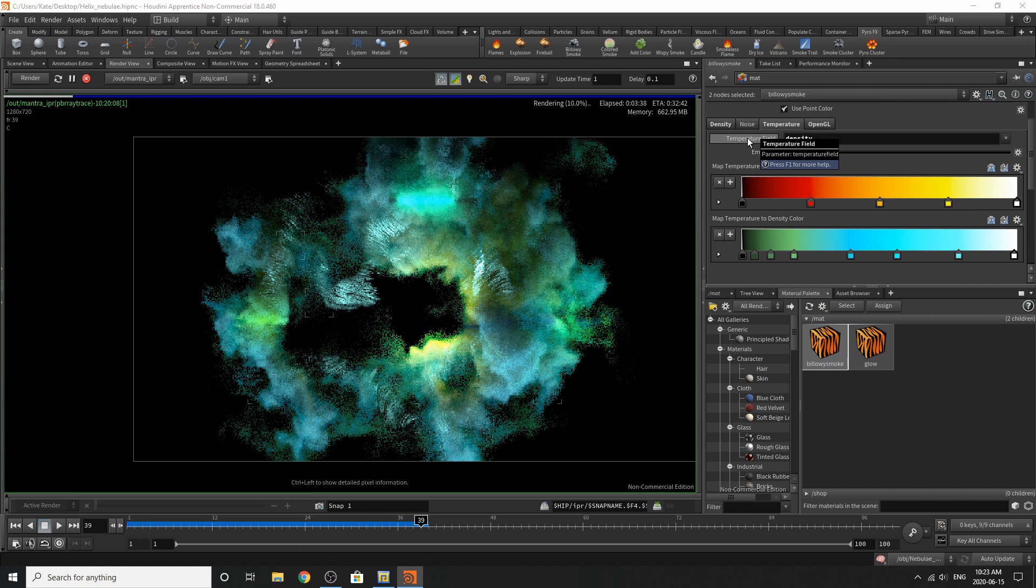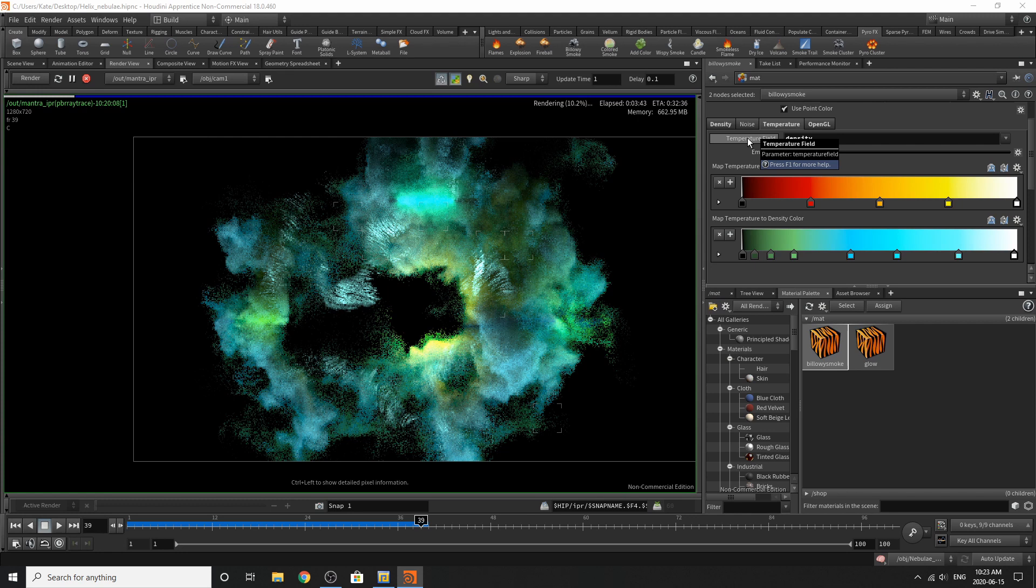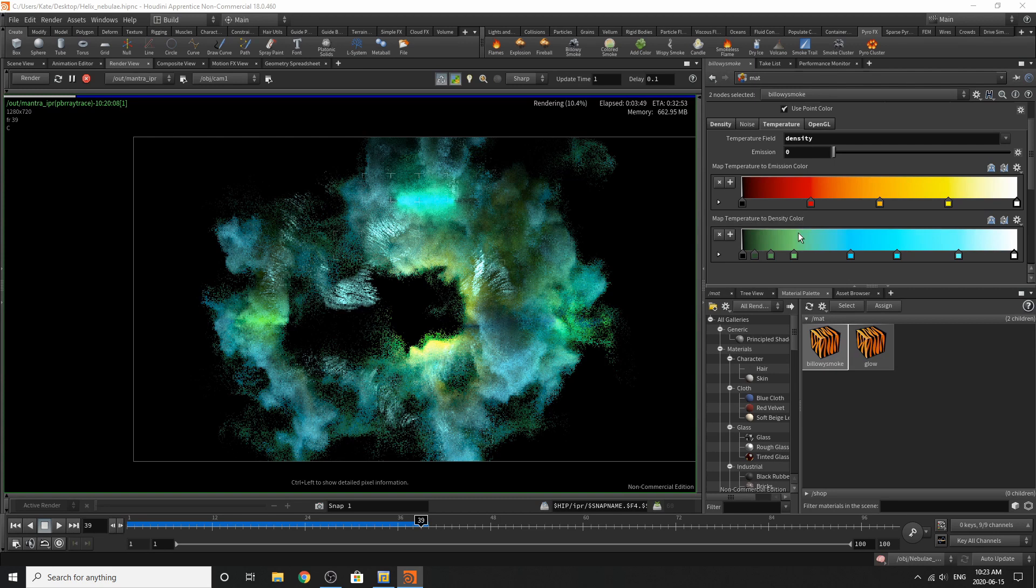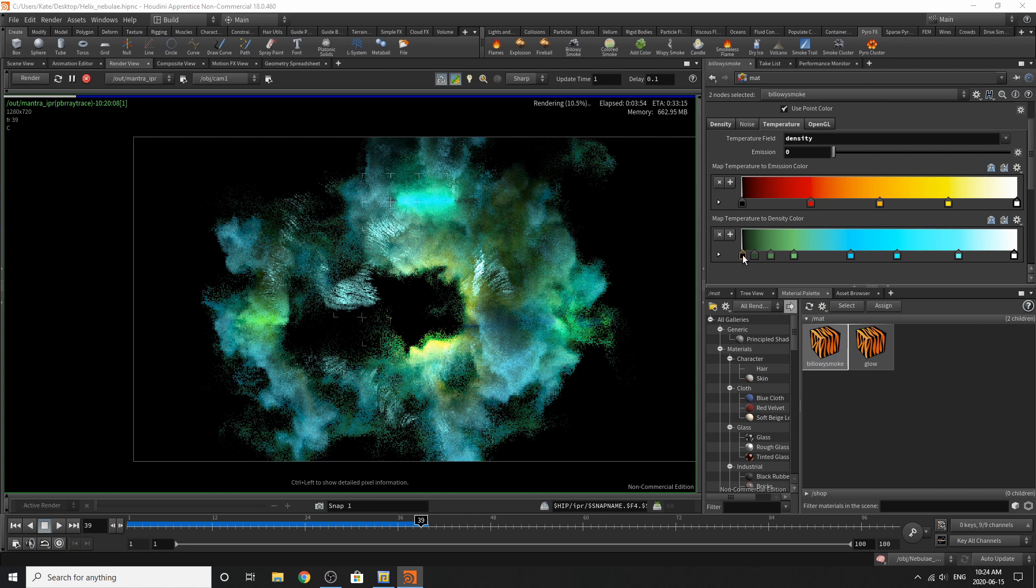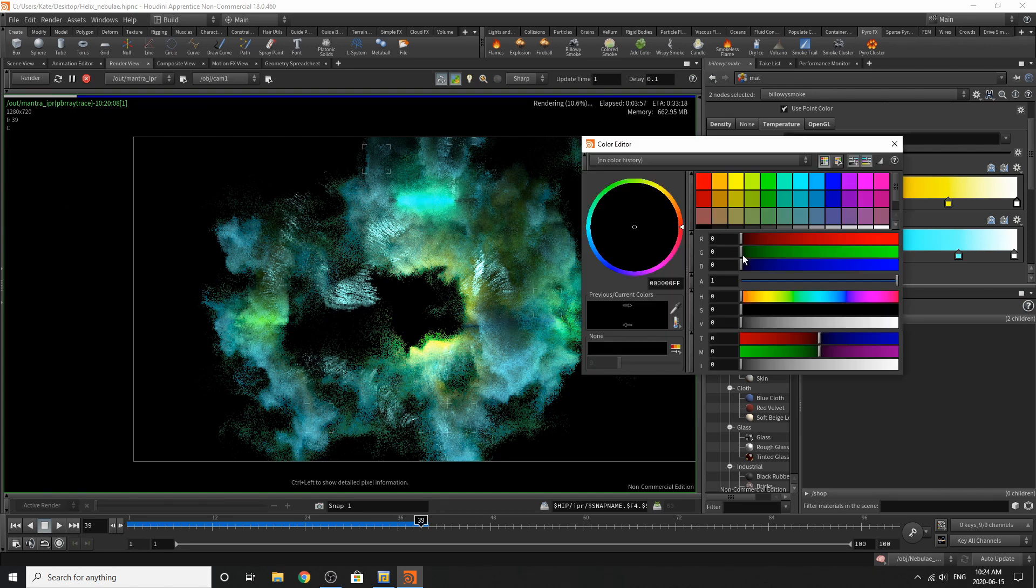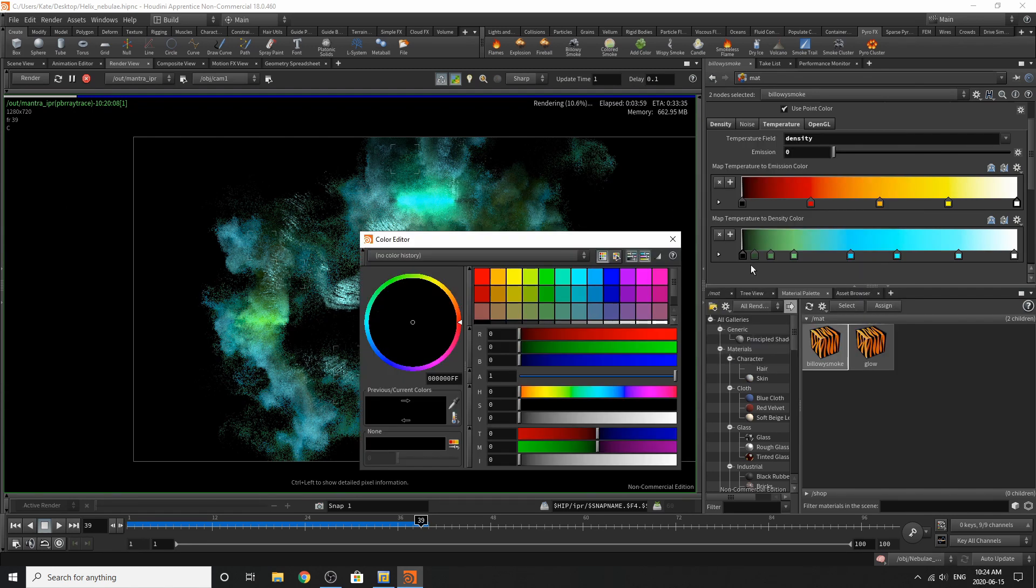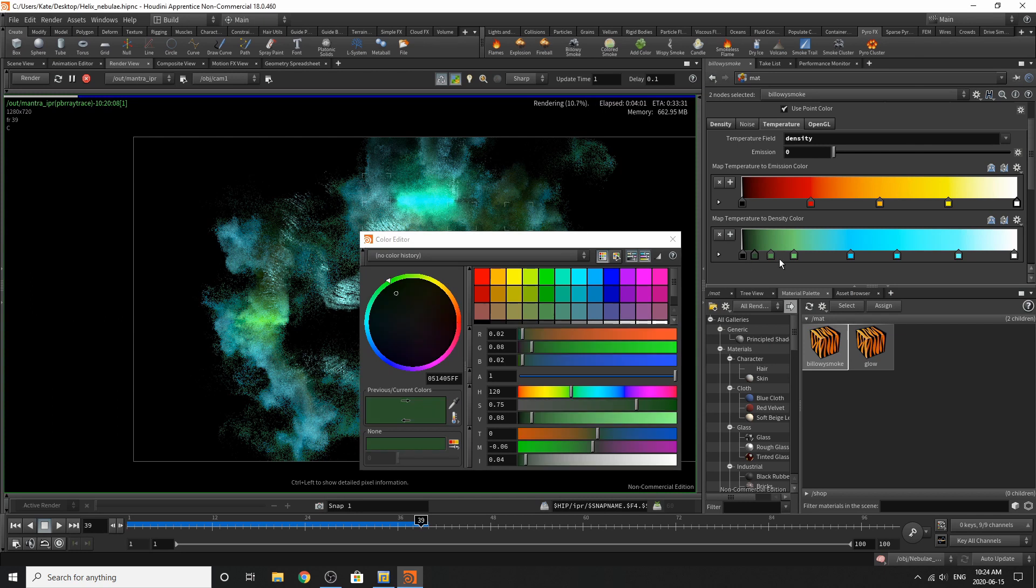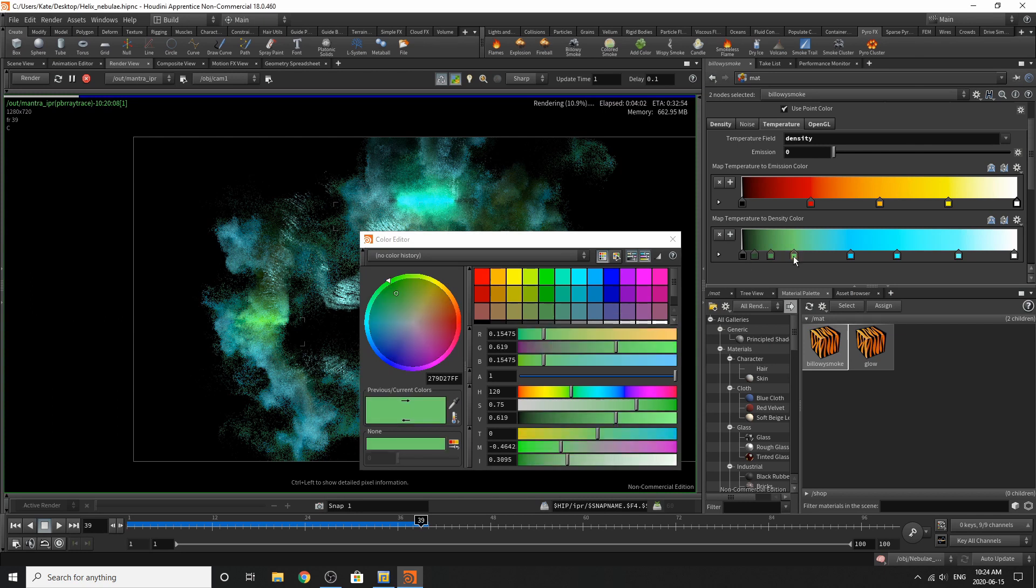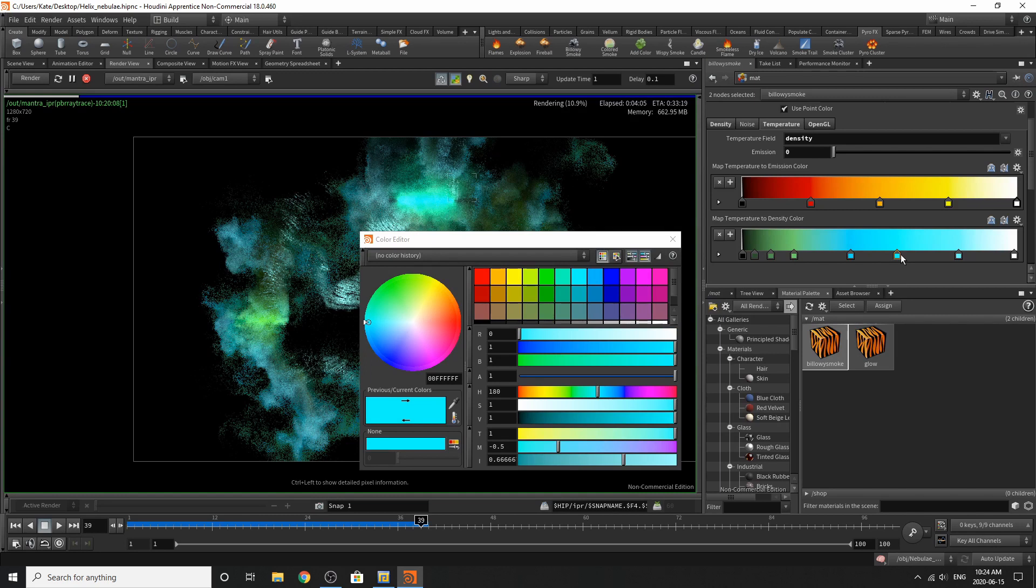Going to the temperature, turn the emission down to zero, change the temperature field from, I've changed it from temperature to density and then it's mapping the temperature to density color over here. And those are pretty much the colors. Feel free to pick any which one you choose. But those are pretty much the color values that I've chosen per color if you want to replicate it.